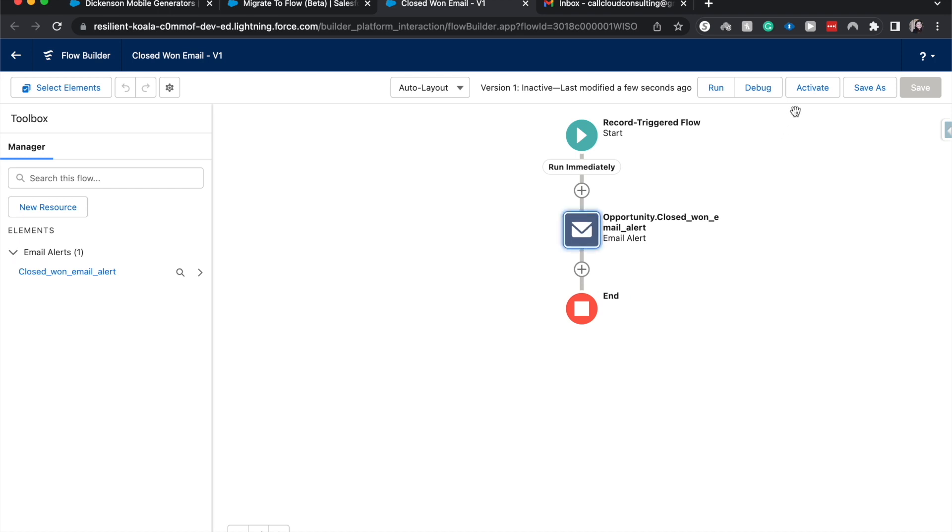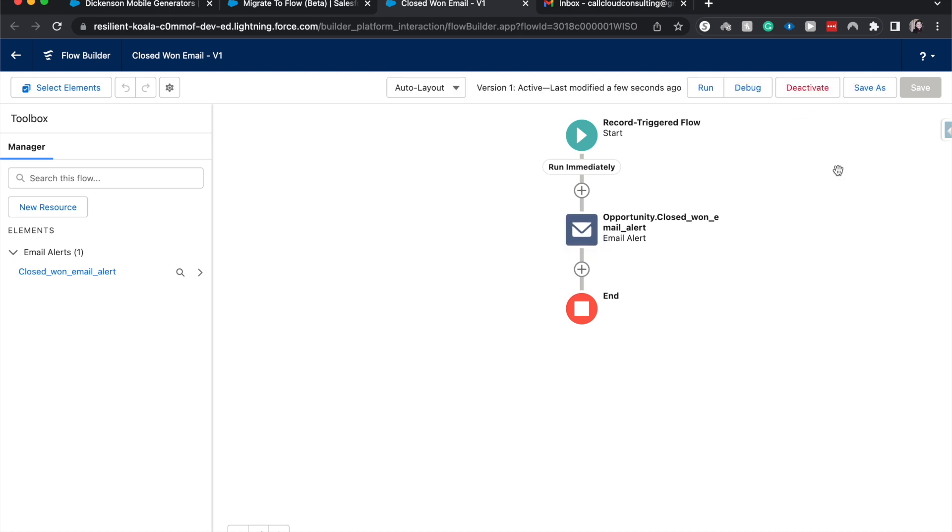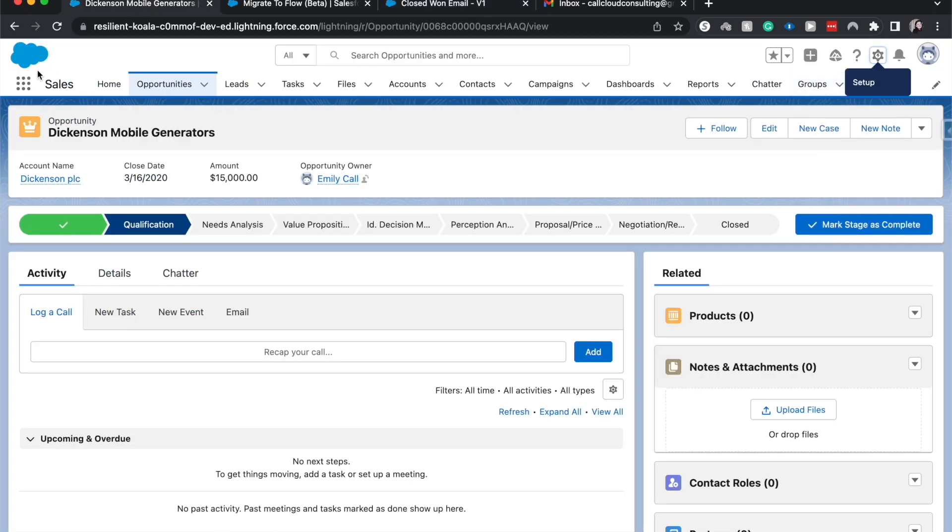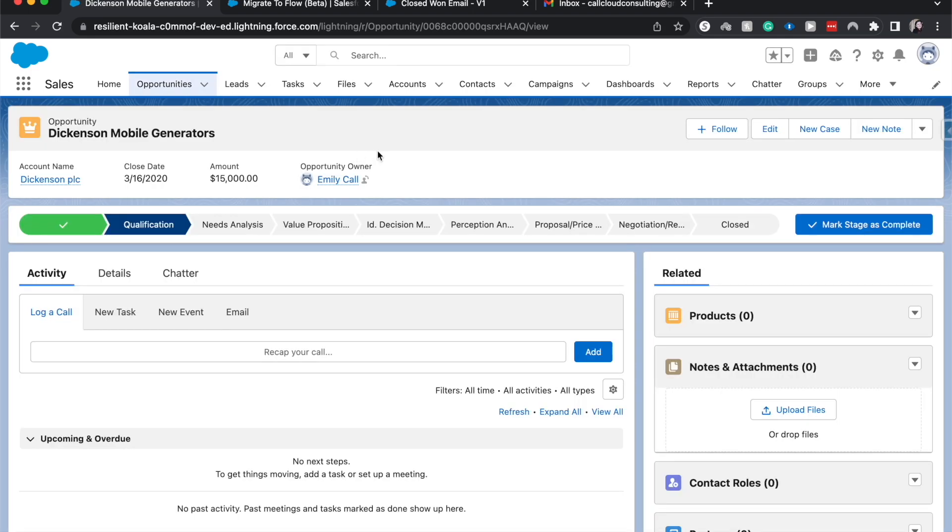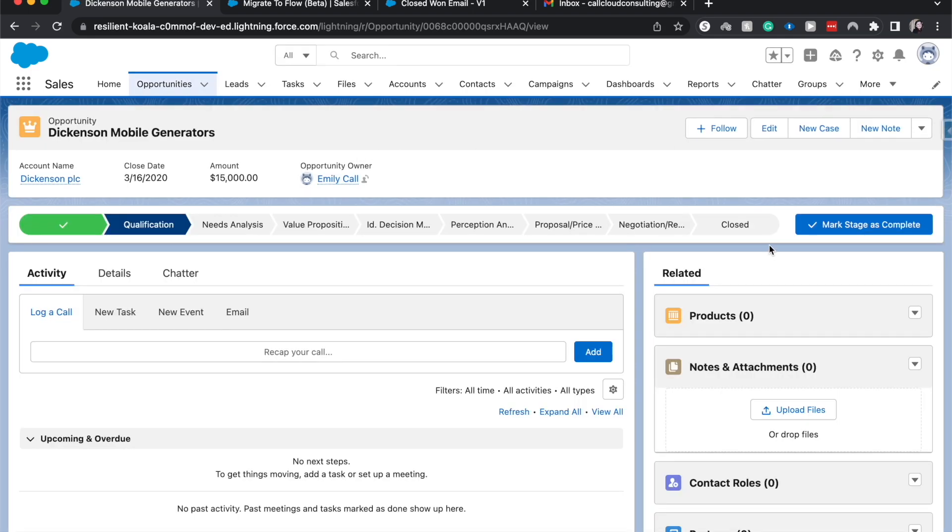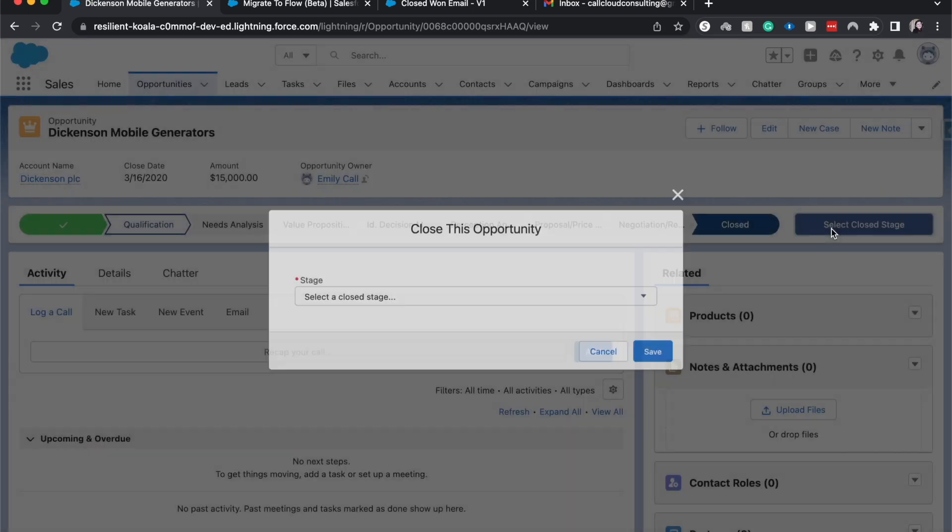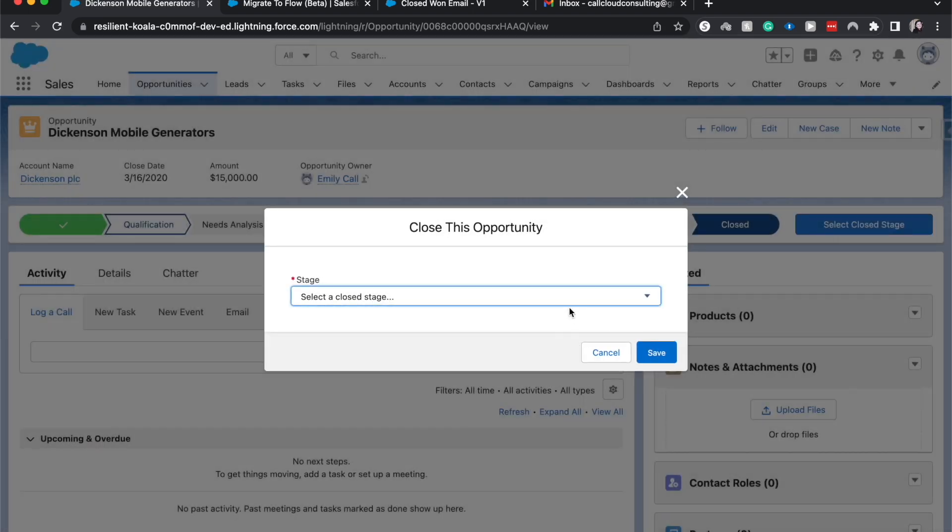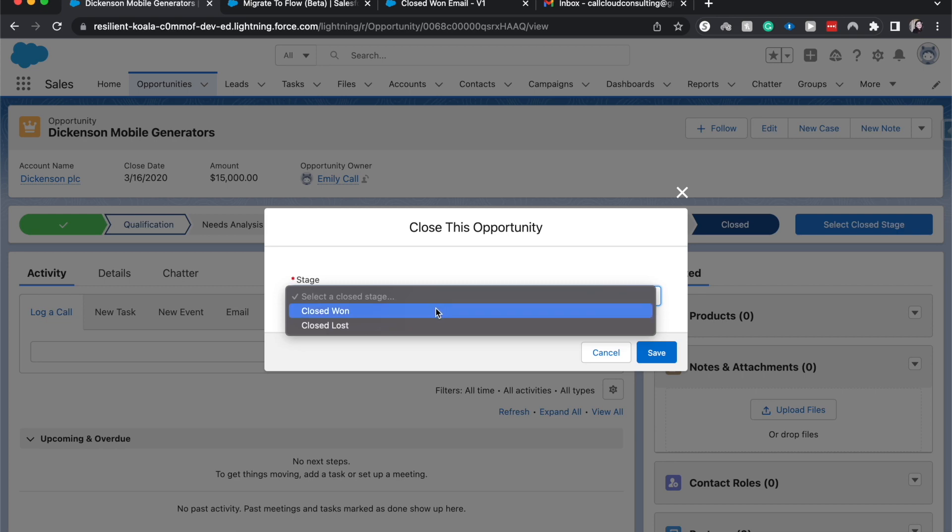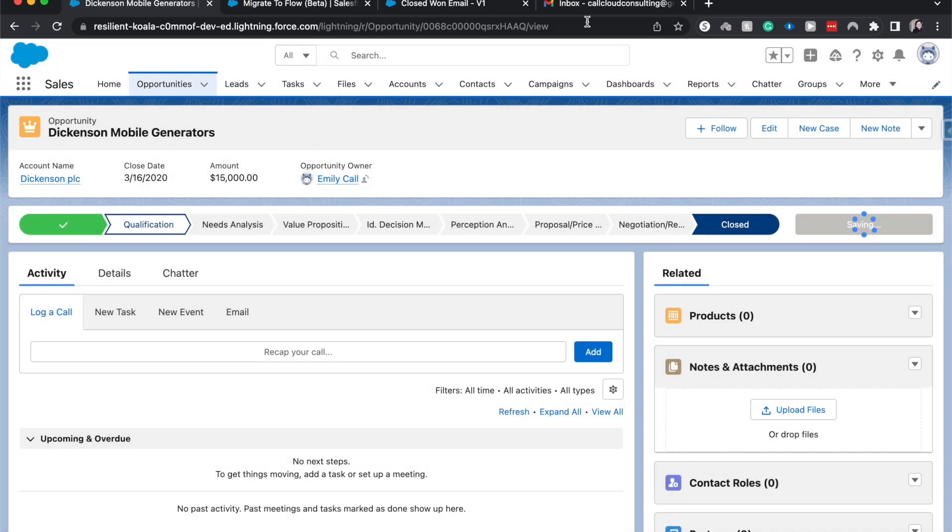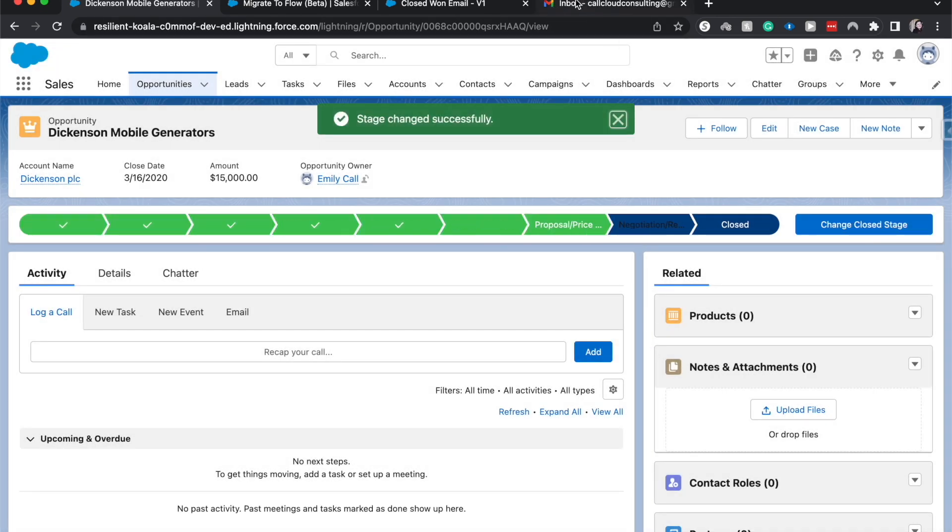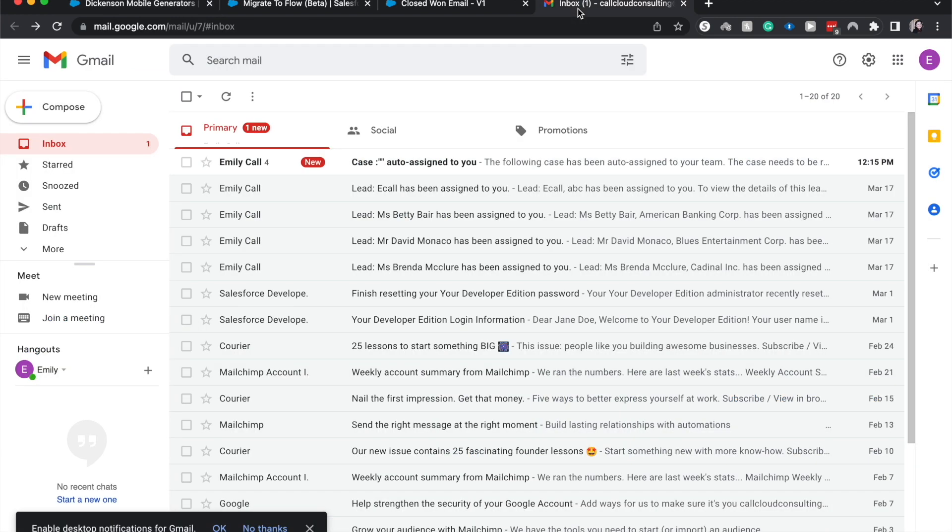Let's go ahead and activate this flow. Now that it is activated, we can go back to our test opportunity, refresh the page to make sure that it's going to work. Select closed, closed stage, go to closed won, hit save, and then we should be receiving an email in our inbox at any moment.